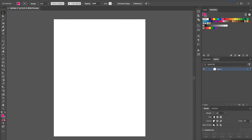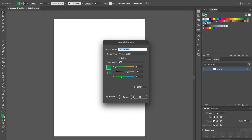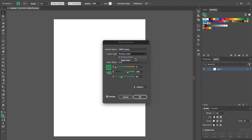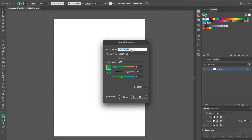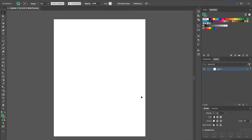You'll see that swatch has changed — it's got a little outline around it. Now we'll go over to our CMYK green, double-click on it, change it to a spot color again, and we're going to call it 'Perf Cut Contour' and click OK. Now you've got two swatches ready to go in the system for anything you need to do.